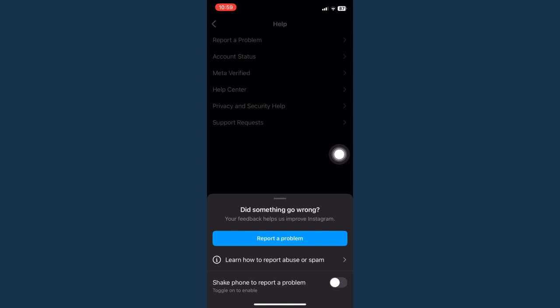Click on Report a Problem once again, type in your problem like 'I cannot delete chats on Instagram,' and then you should wait for at least three to seven days or until Instagram replies to your concern.